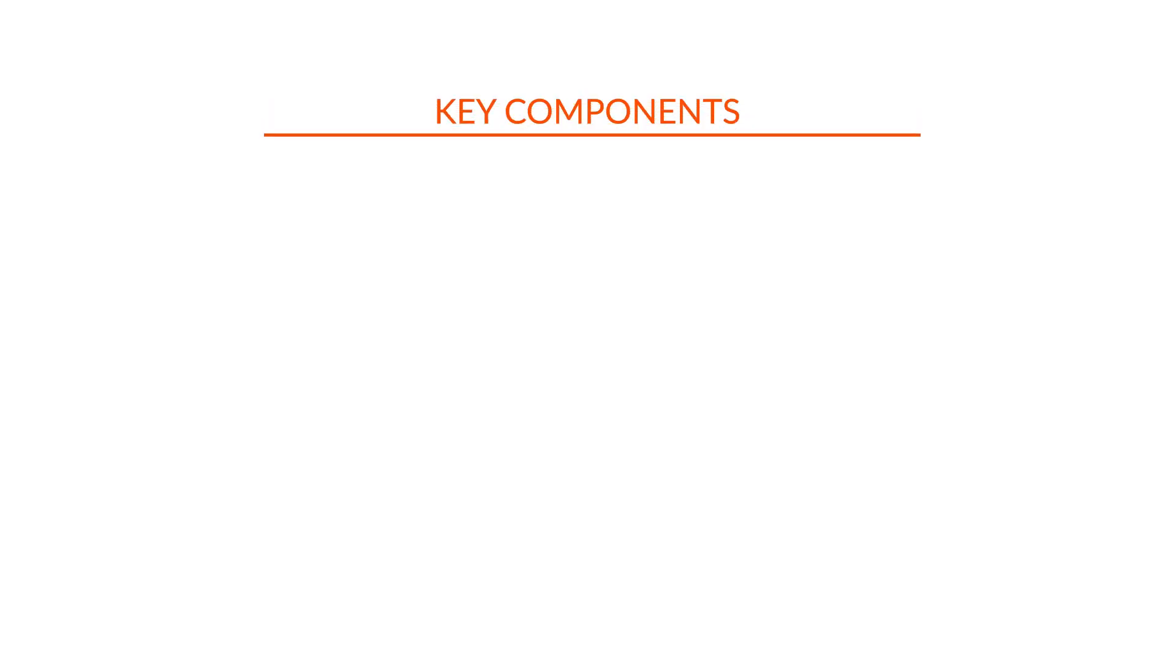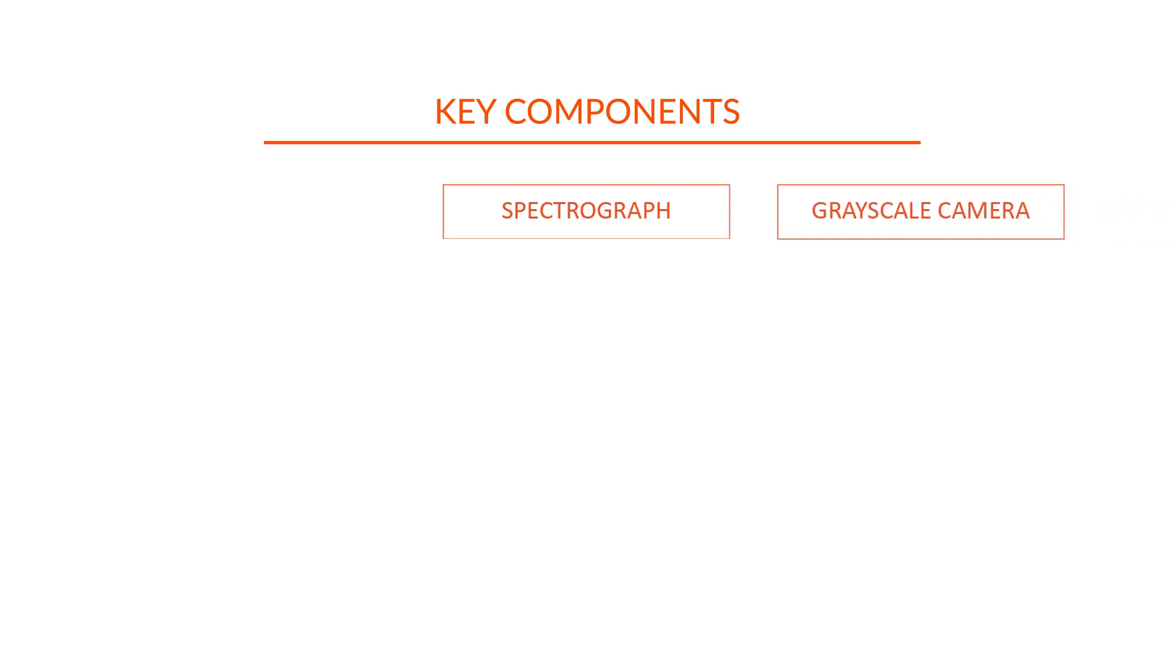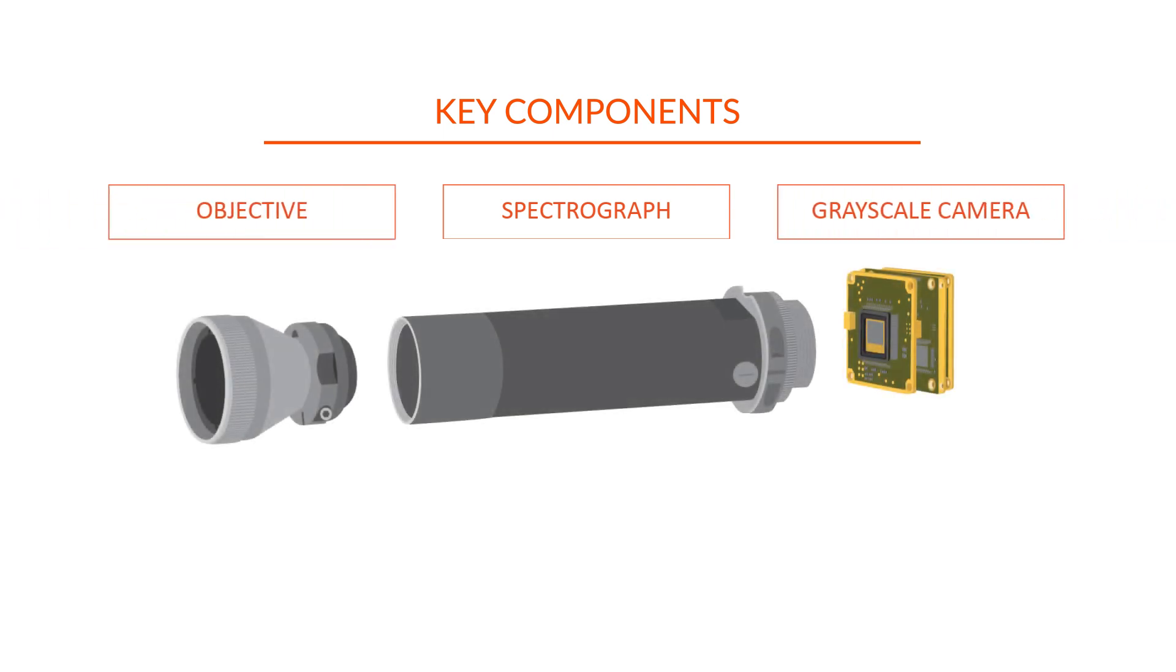The key components of a line-scan hyperspectral camera are an imaging spectrograph, a grayscale camera, and an objective. All these components must be optimized for the camera's wavelength range.